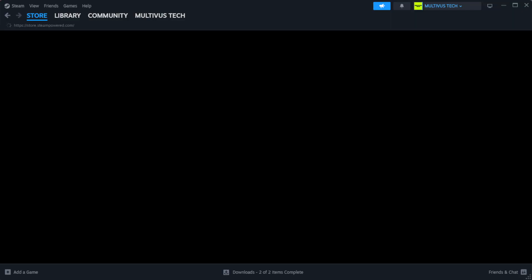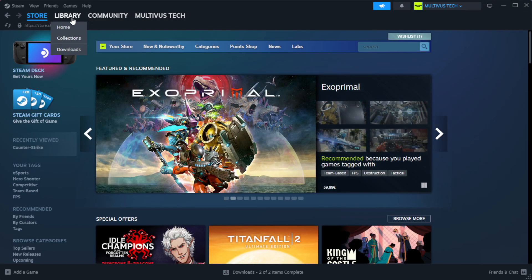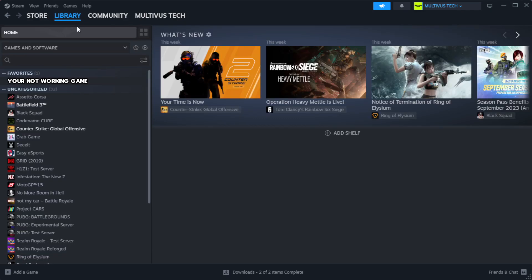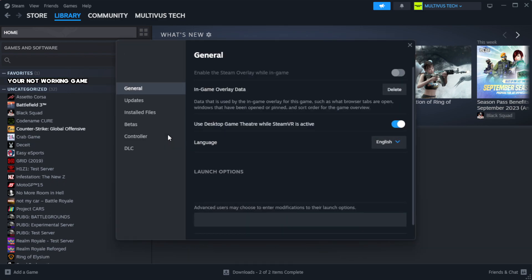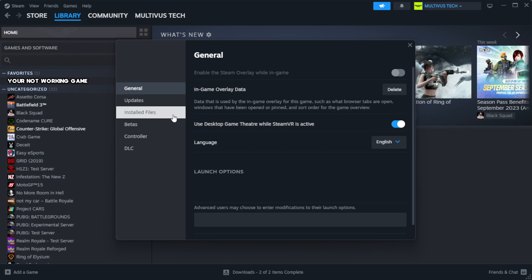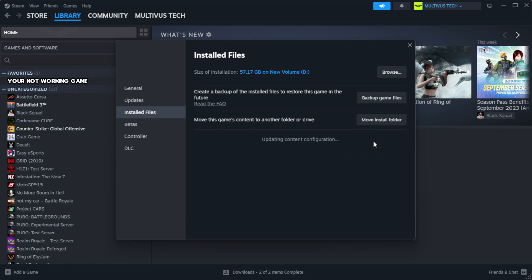Open Steam. Go to the library. Right click your not working game and click properties. Click local files. Click verify integrity of game files.